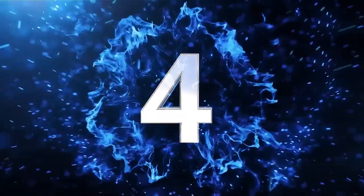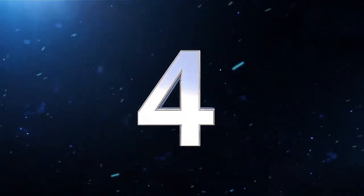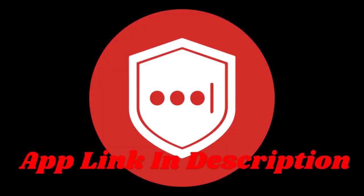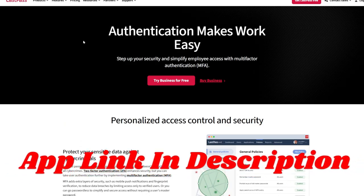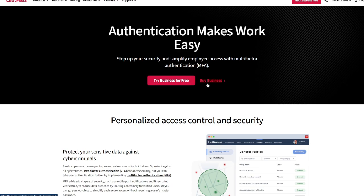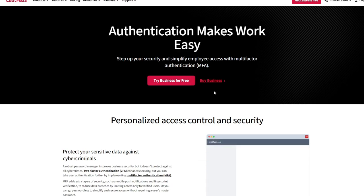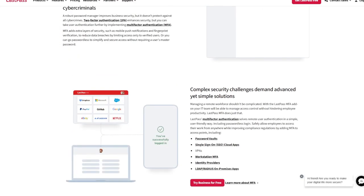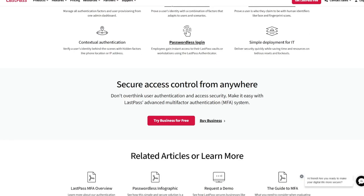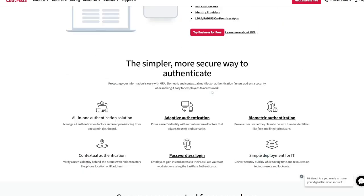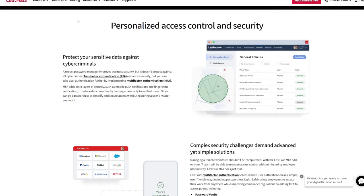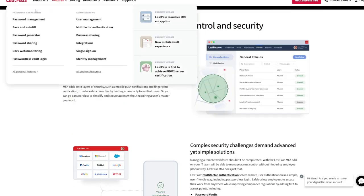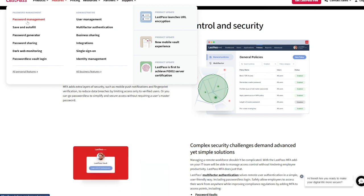App number 4, LastPass Authenticator. For those already using LastPass Password Manager, the LastPass Authenticator integrates seamlessly to offer both password and 2FA code management. Its ability to handle both time-based and push notifications makes it highly convenient.